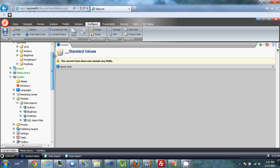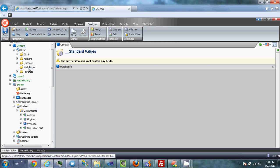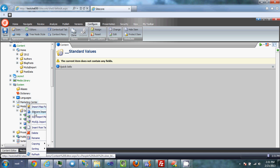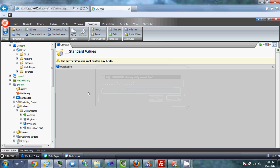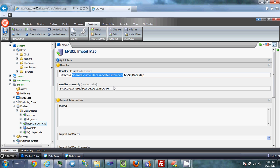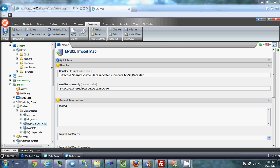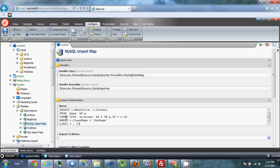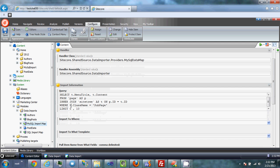Now I've already created a content folder for the MySQL import items. Here in system modules data import, I want to create a MySQL import map. The classes are already set up. Now we need the query — I've already defined this and acquired the PHP MySQL database. I'm using a SilverStripe CMS with a site already set up, and I'm just going to import a couple of subpages from it. Essentially, I already have the query here.